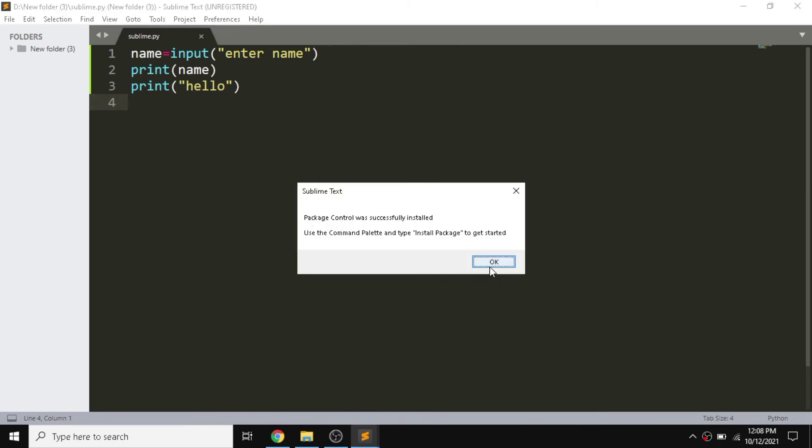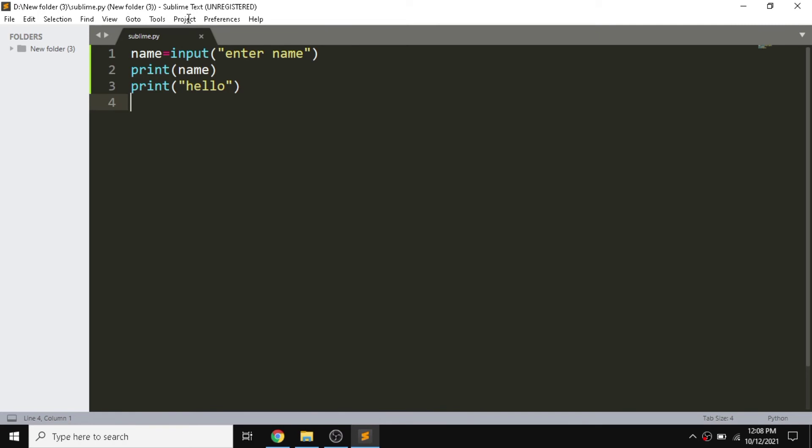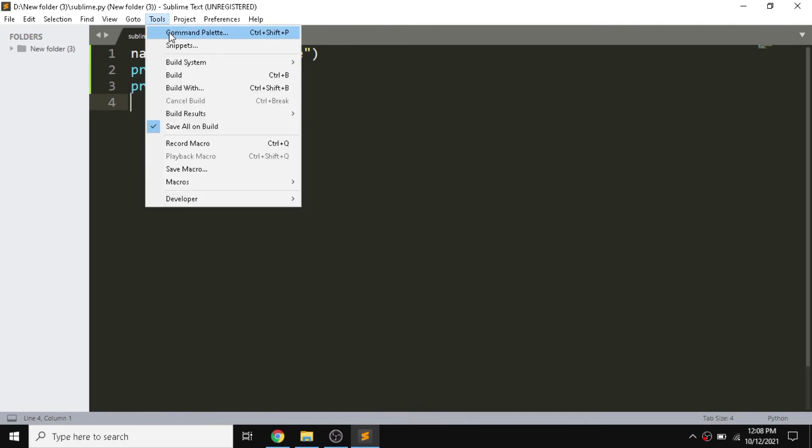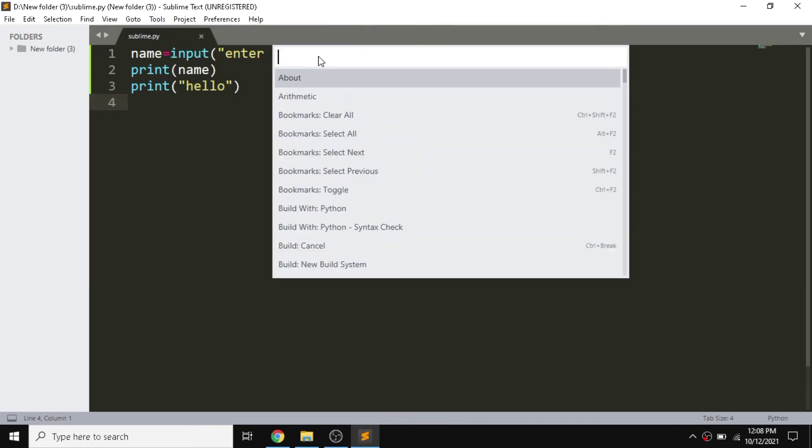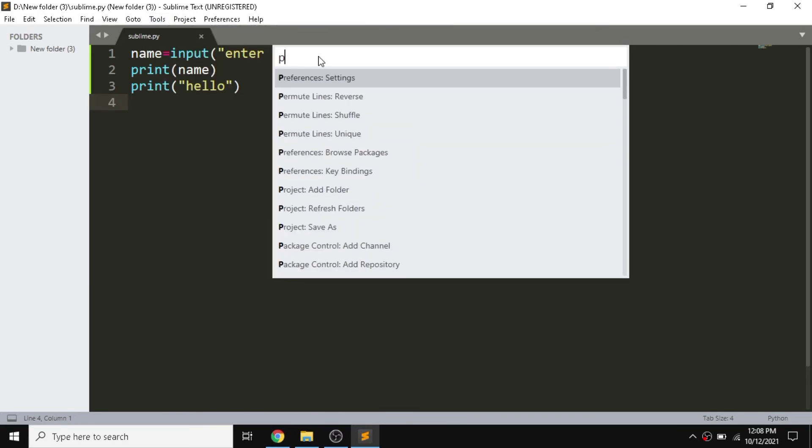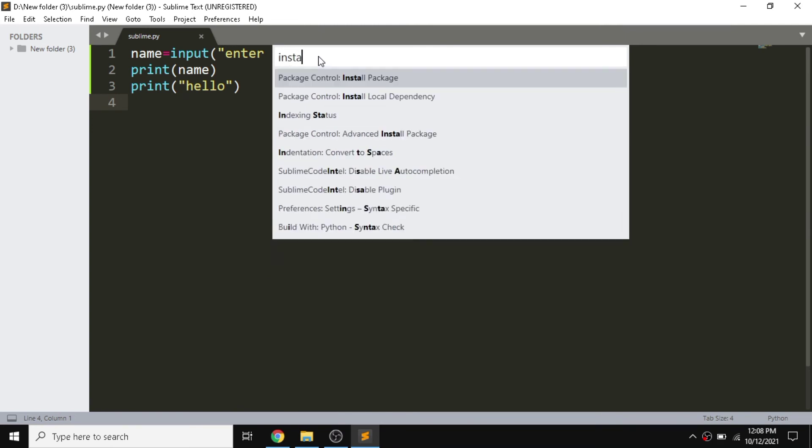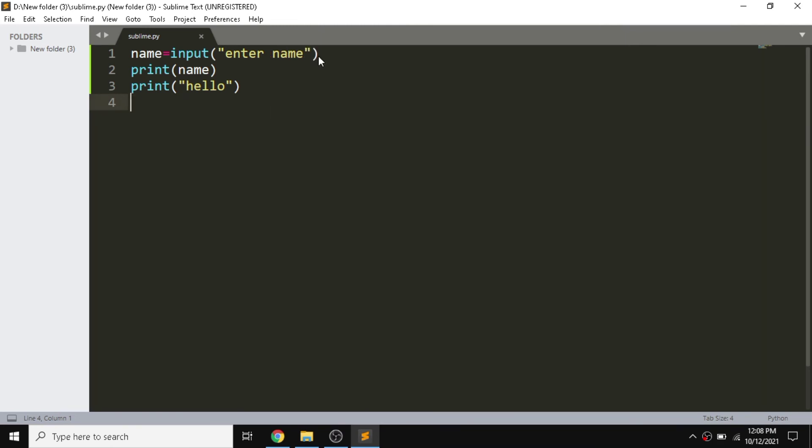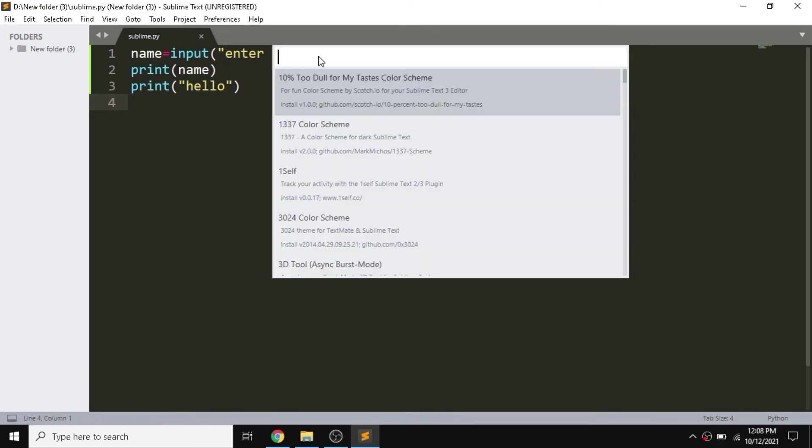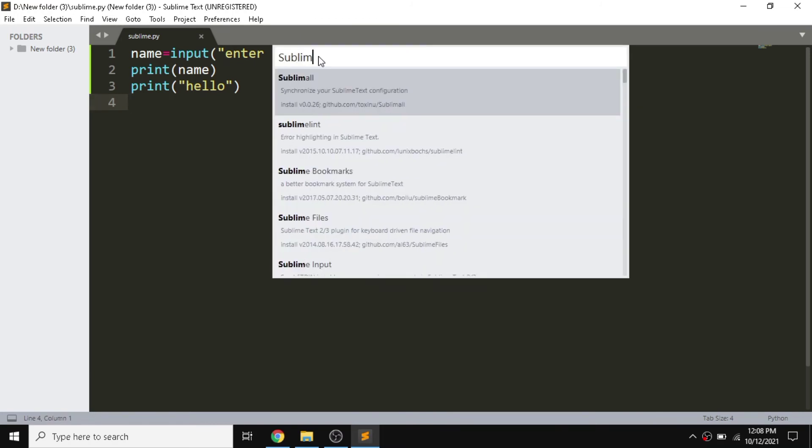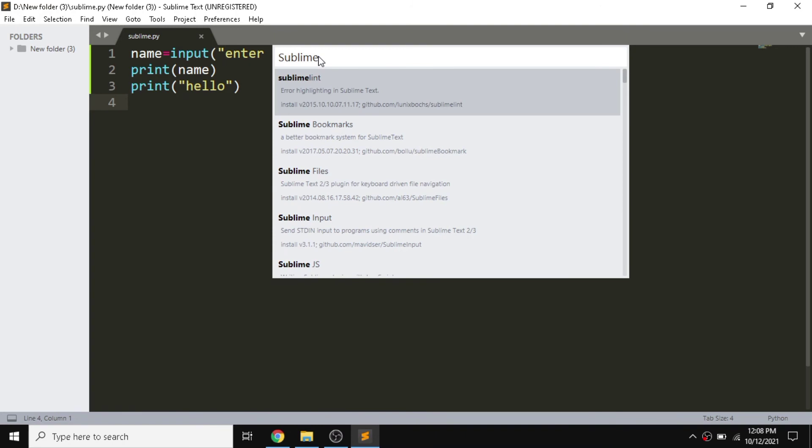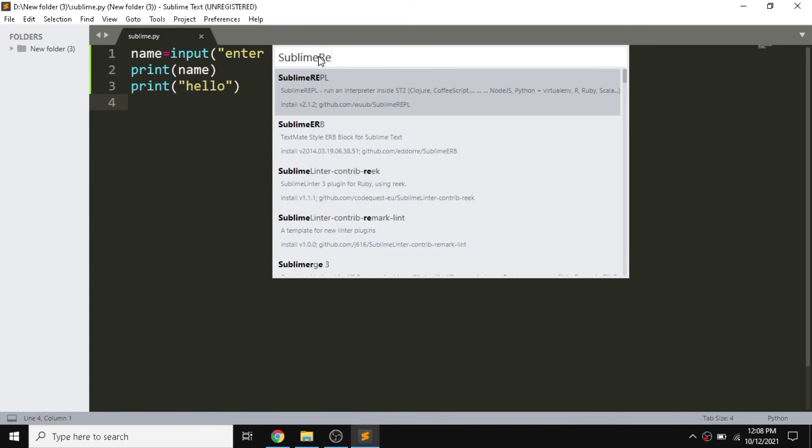Now we need to go in same way, command palette, and we need to install package. For installing package we need to go through this path. We need to install Sublime Repl.